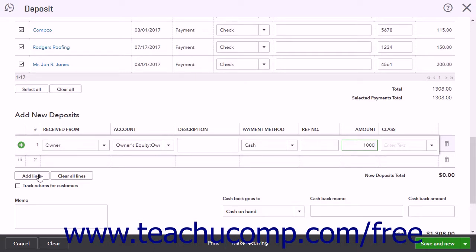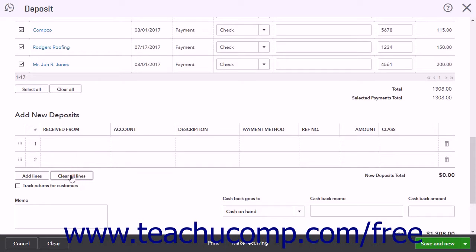You can also use the Add Lines and Clear All Lines buttons below this section to add more lines to the list or clear all the information from the lines. Checking the Track Returns for Customers checkbox adds billable, tax, and customer columns to the list to help you track returns for customers.